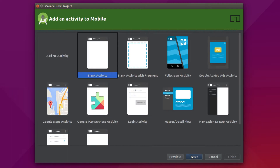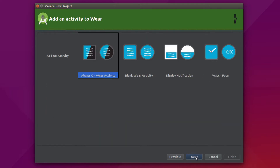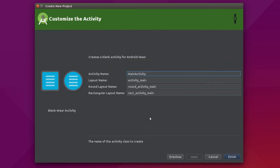I'll choose 4.4. Here we're choosing whether or not we want an activity in our mobile module — we'll skip this one. But we do want to select an activity for our Wear module, so I'll select a blank Wear activity and provide a name: I'll call it WearActivity. That automatically changes the layout name and gives the same name to the round and rectangular layouts, which we'll see how that's determined in just a moment.